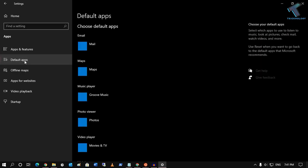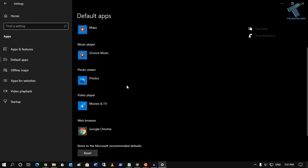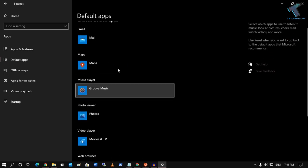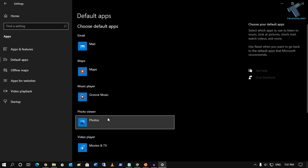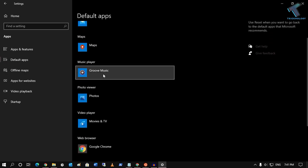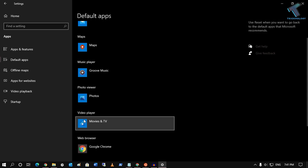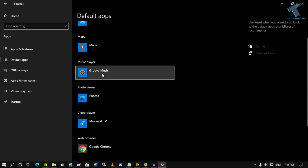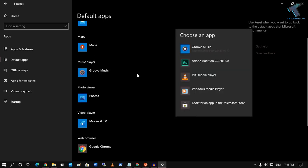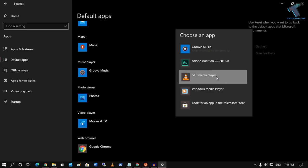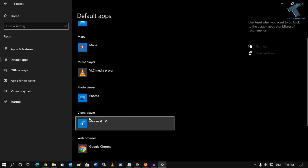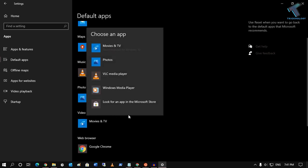Click on Default apps and here you'll get options for music player and video player. Click on music player, and if you want to select VLC as your default music player, select VLC. For video player, do the same thing.